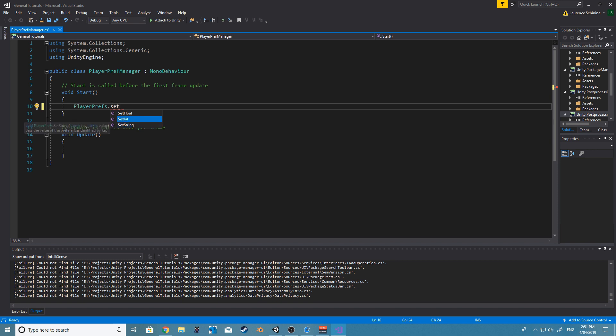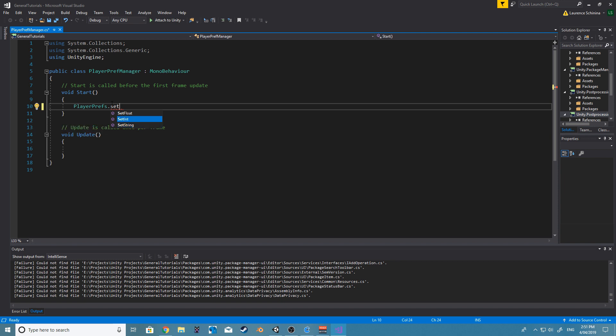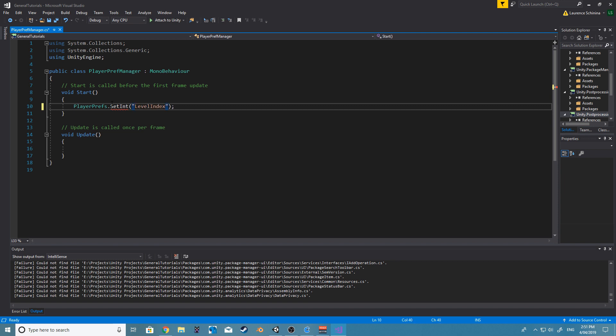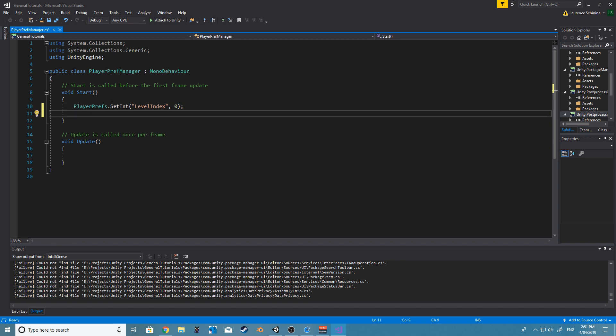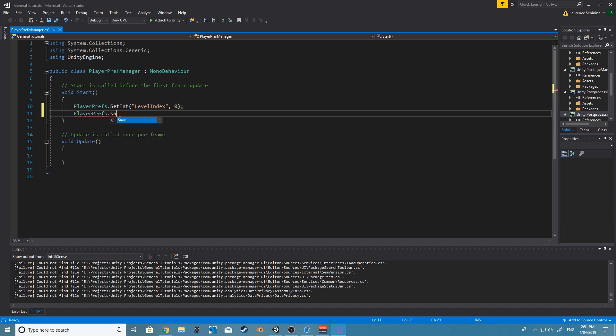For this case, say we want to load a level, we can either set a string which is the level name, or set an int which will be the level index. In this case I'm going to just set the level int. So we can give it a name, let's call it maybe level index and a default value of zero. And then to save that, all we need to do is PlayerPrefs.save.